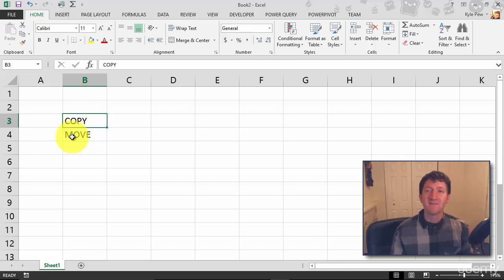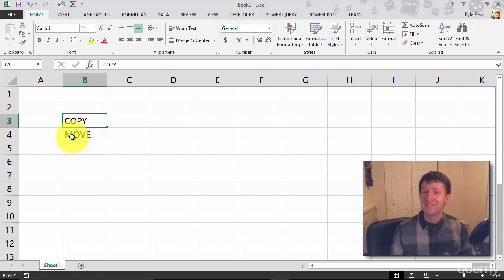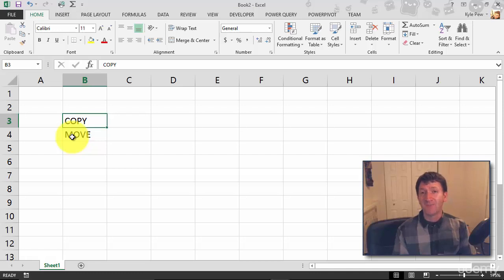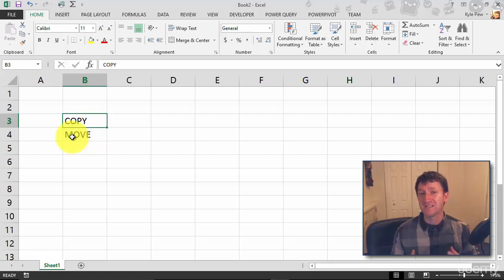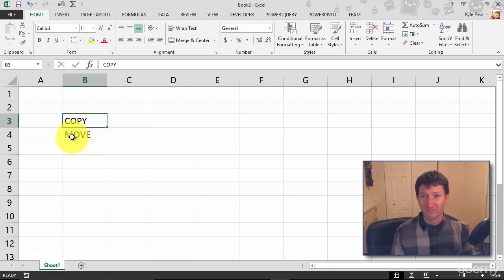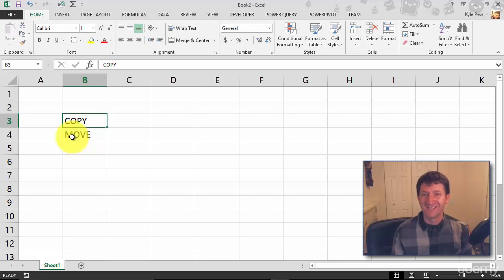Now I want to demonstrate how you can move and copy data within an Excel worksheet. Much like everything inside of Excel, there are many different ways to accomplish these two actions. I'm going to show you one of them, but just note that there are multiple ways to do this.